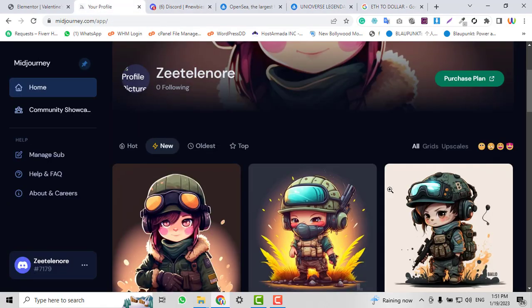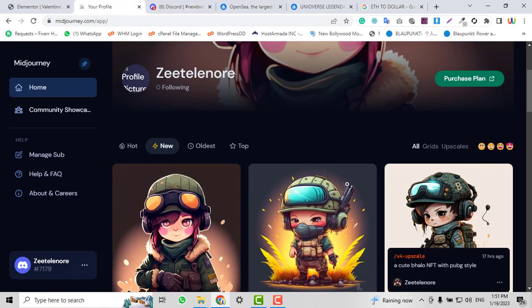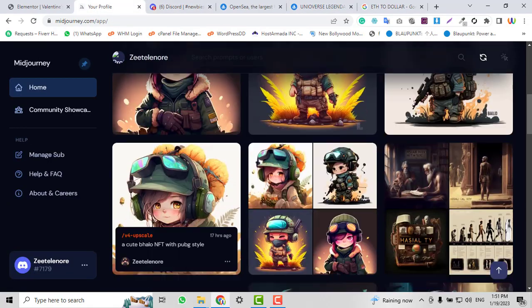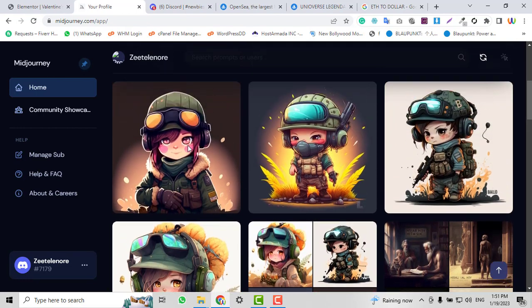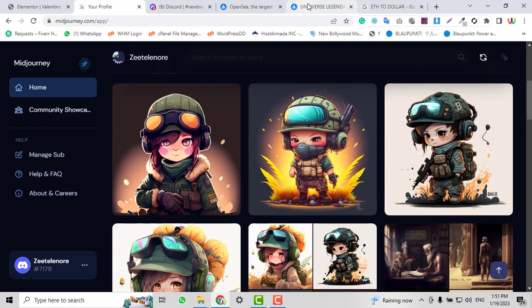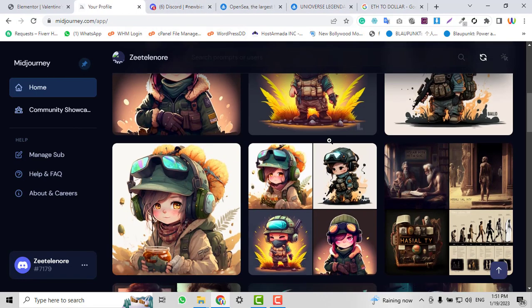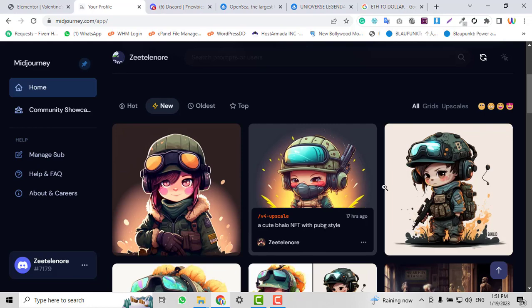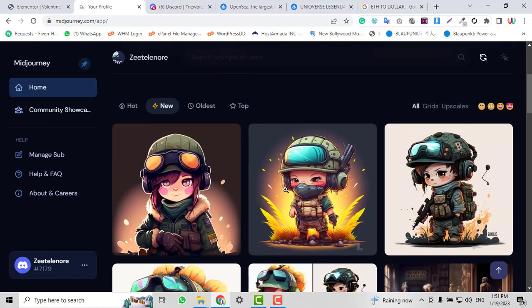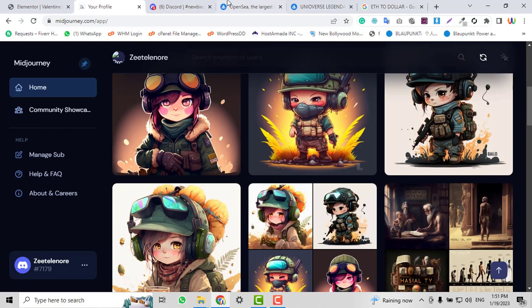If you want to create this kind of NFT, just go to Midjourney.com. The link is in the description. It's very simple to sign up.